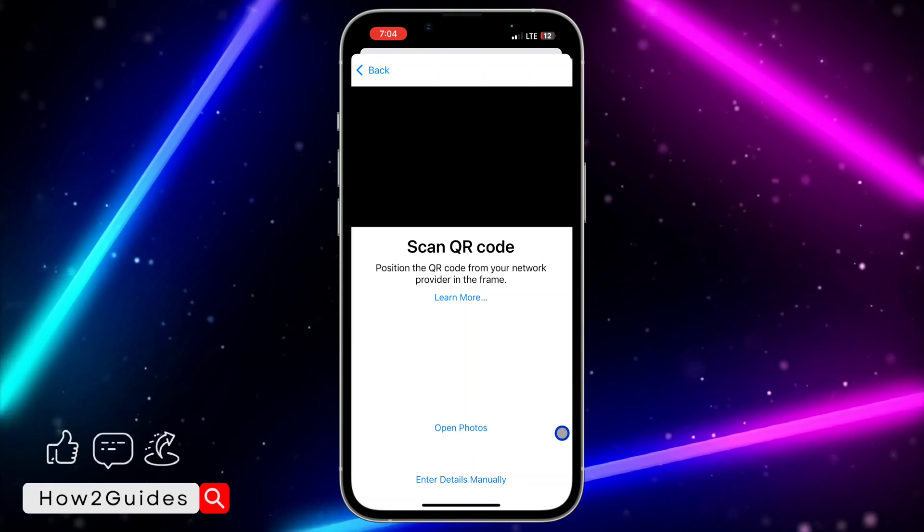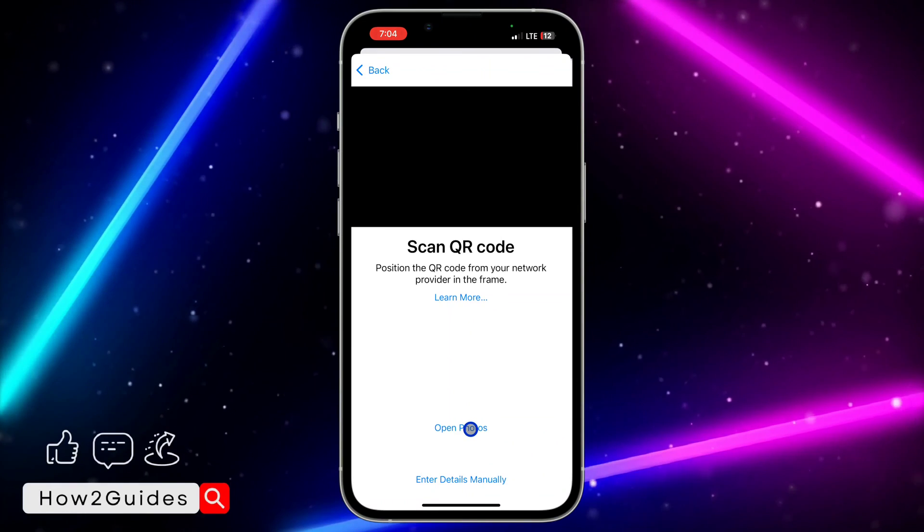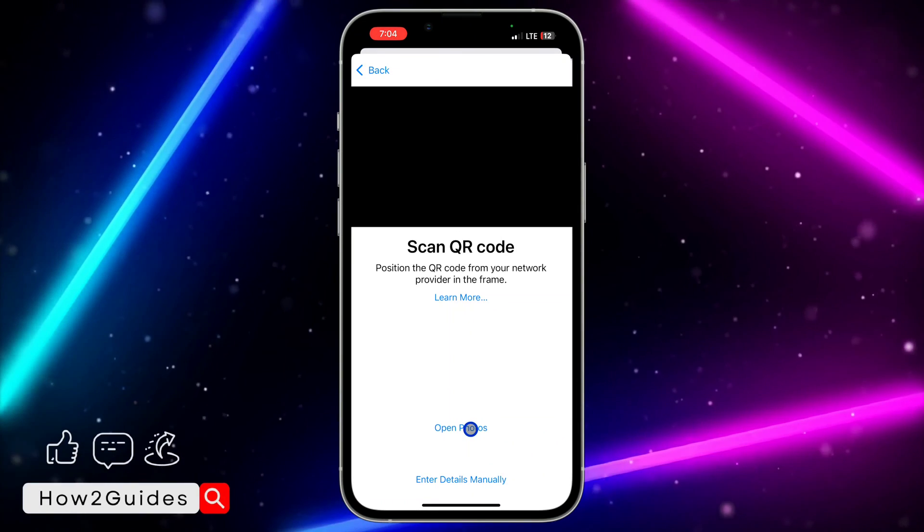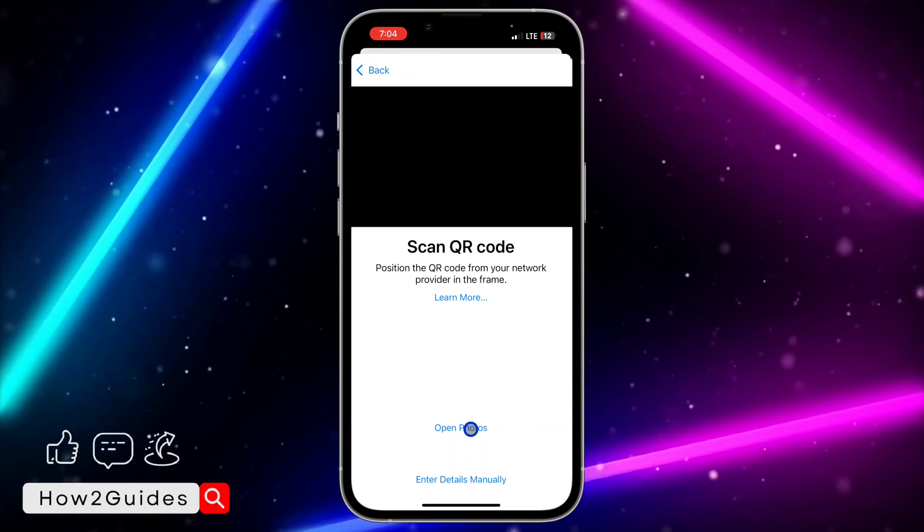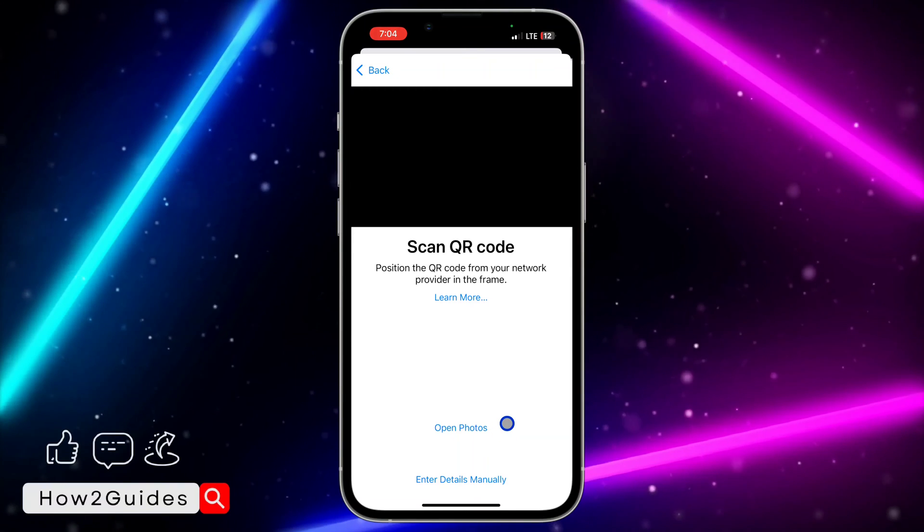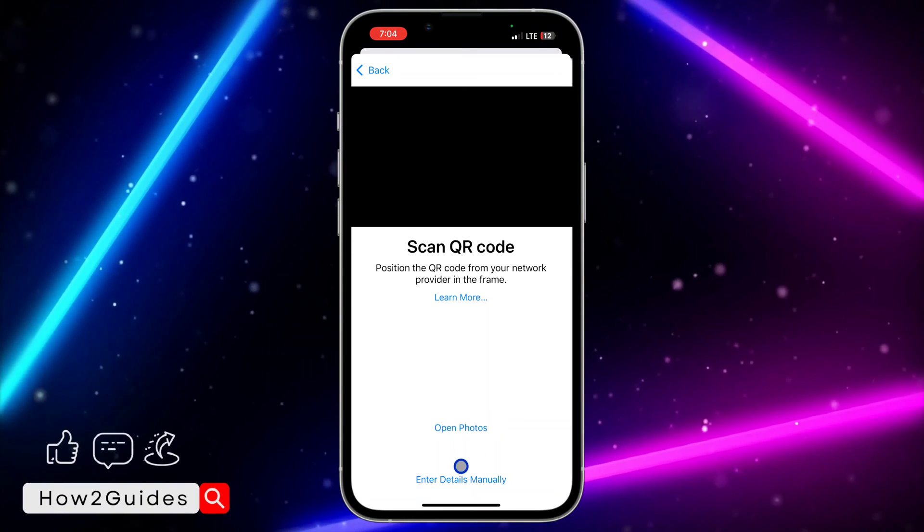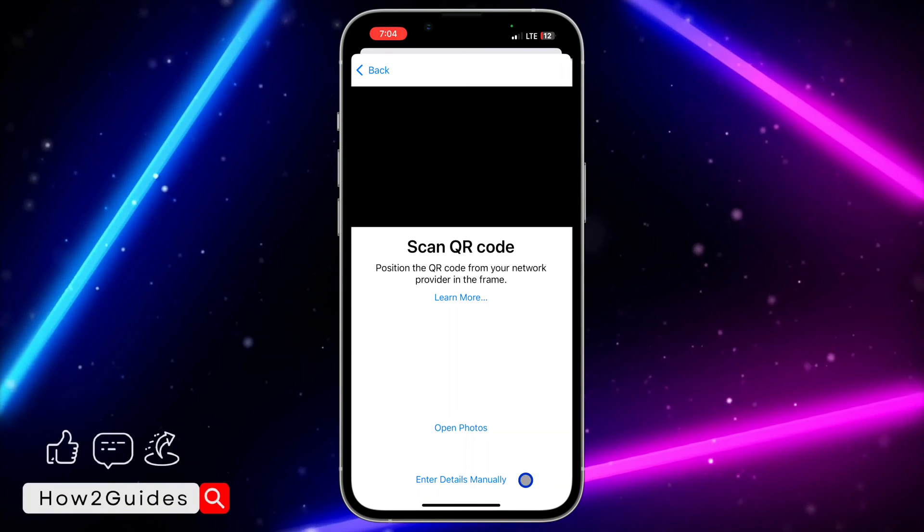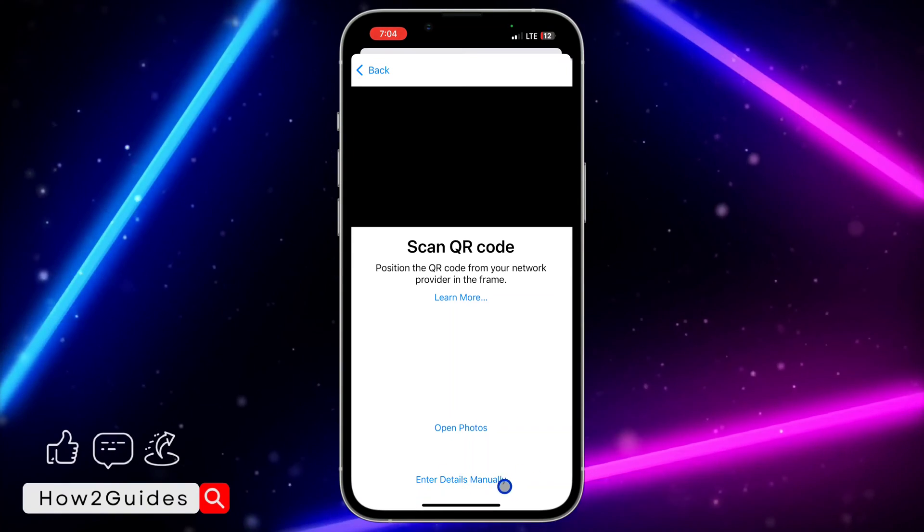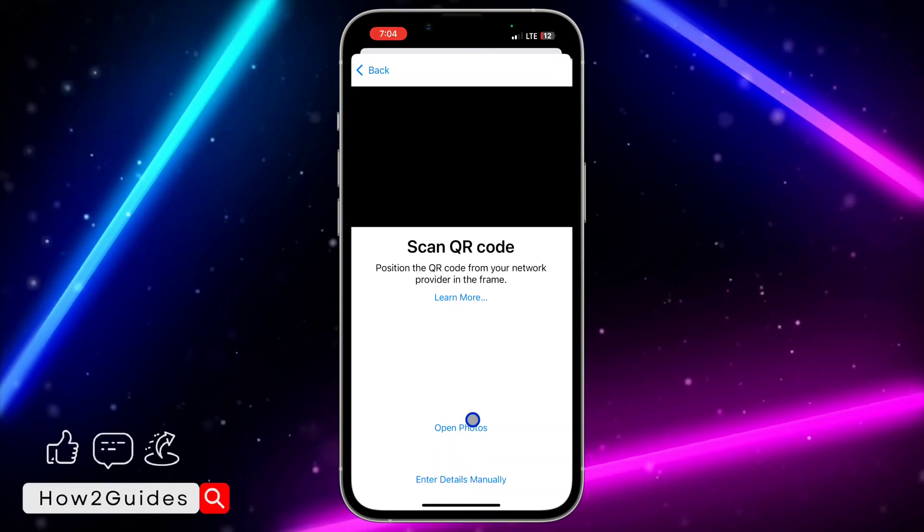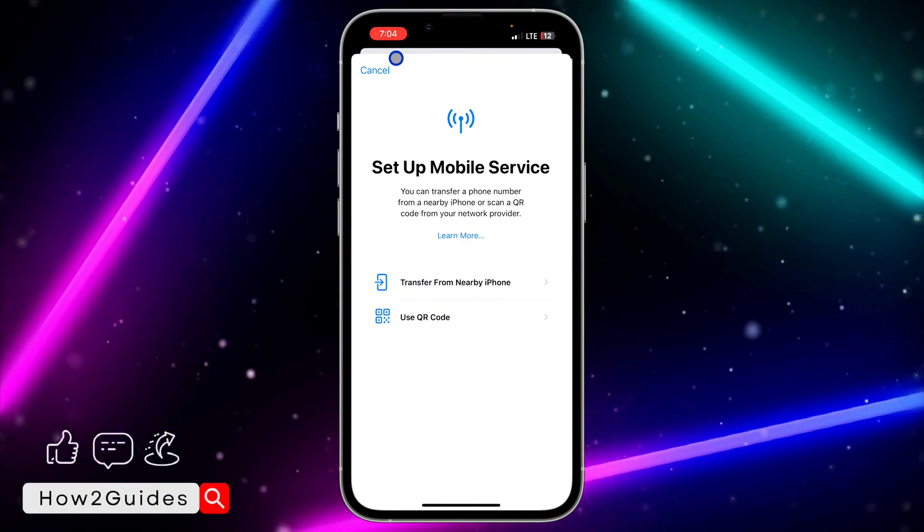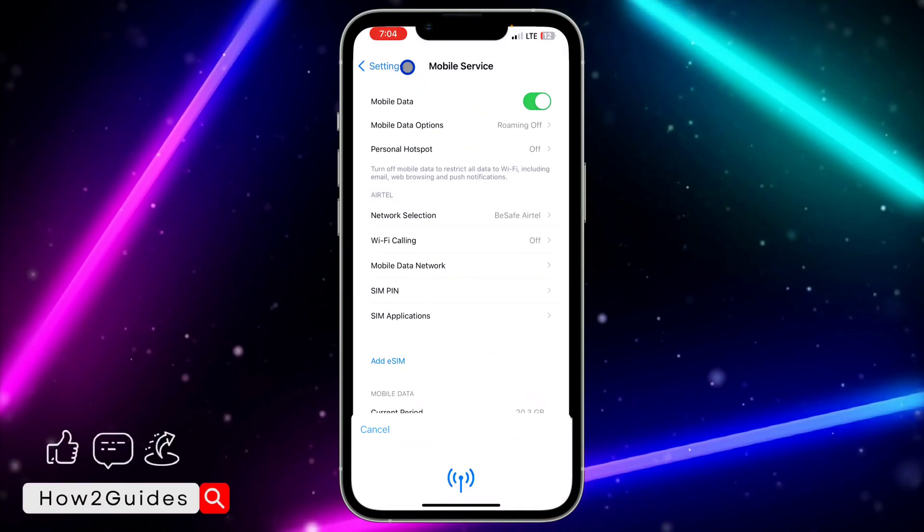So if it is a picture that you have on your phone, you can just select Open Photo so you can select it from your photos. And if it is a code that they gave you or something like that, you can just select Enter Details Manually. So any option that they gave you, just make use of it. Everything is available right here.